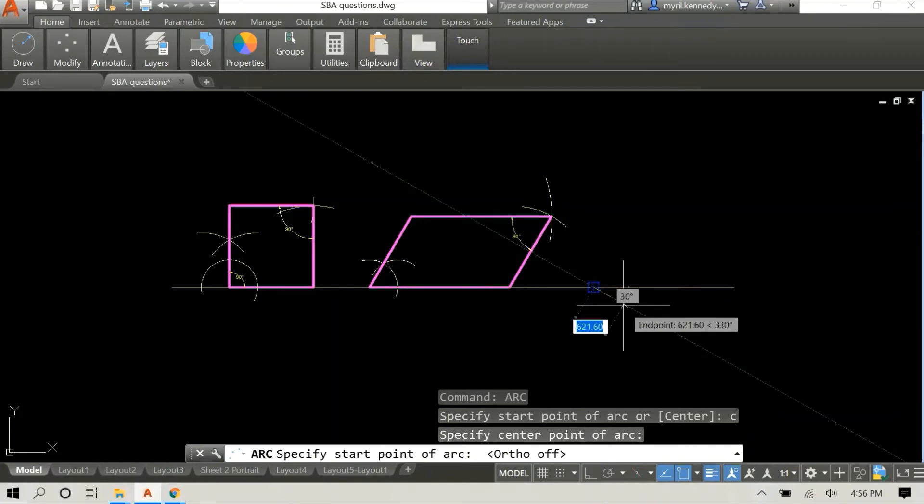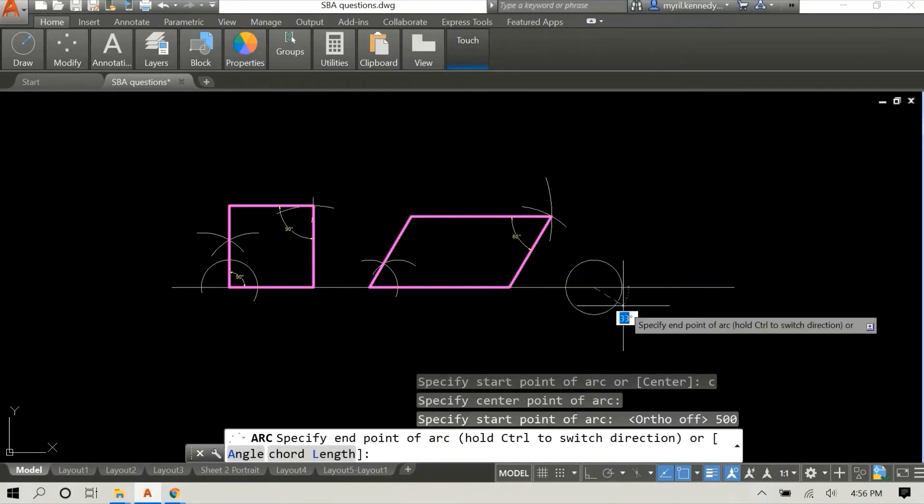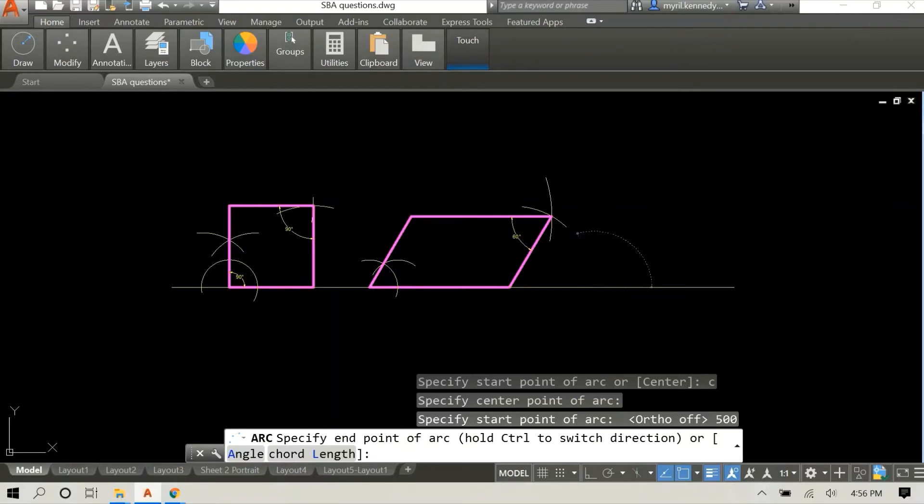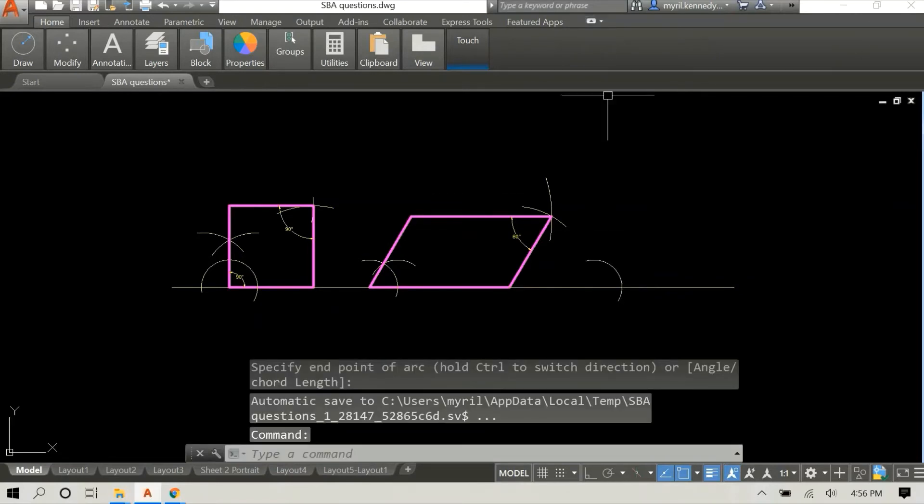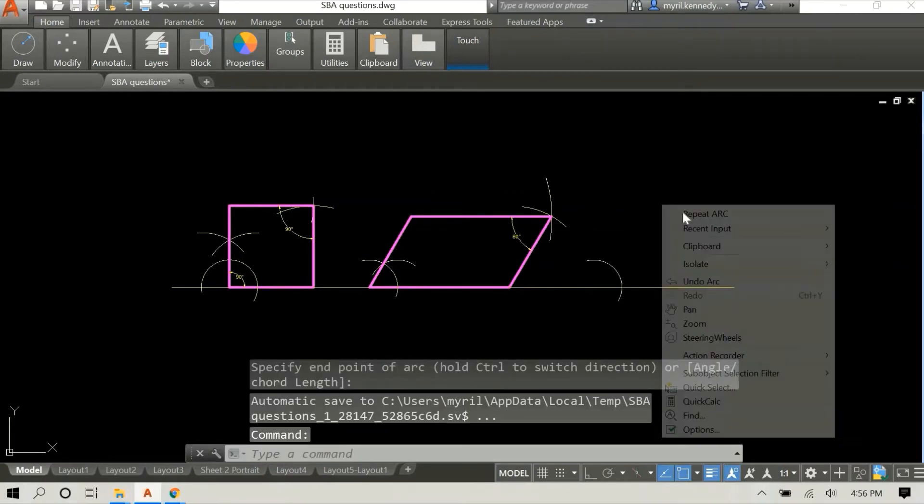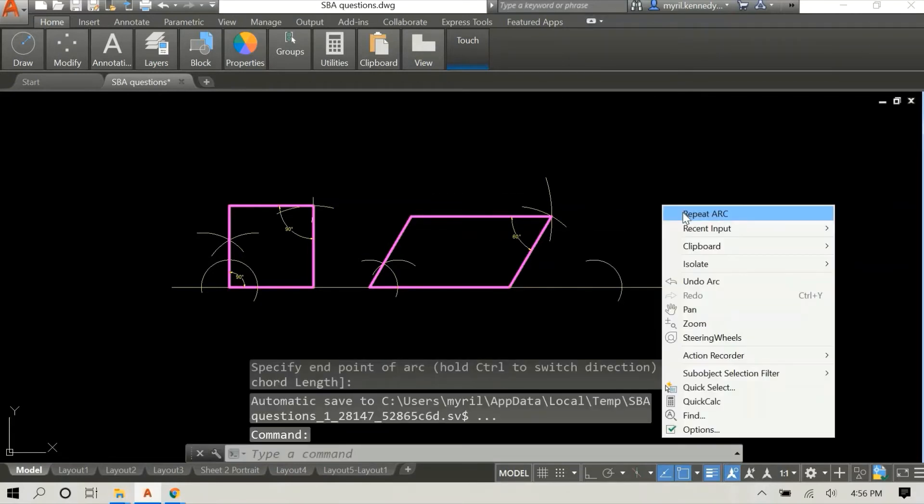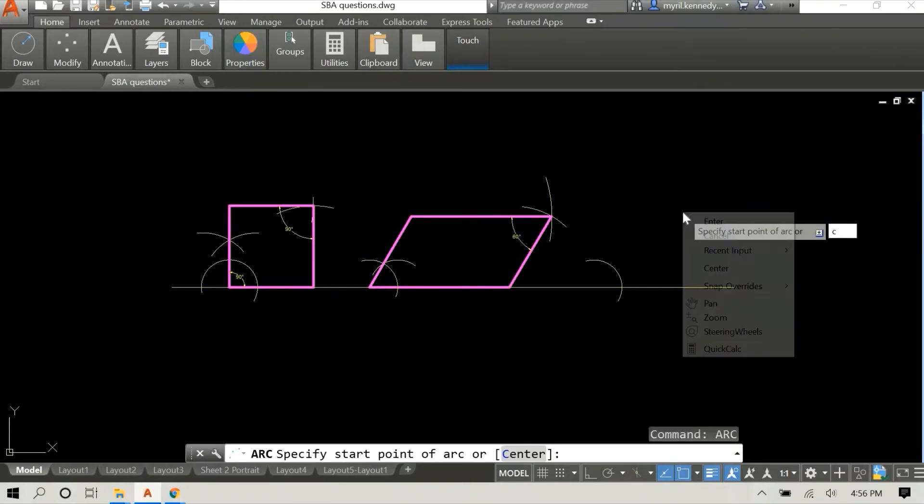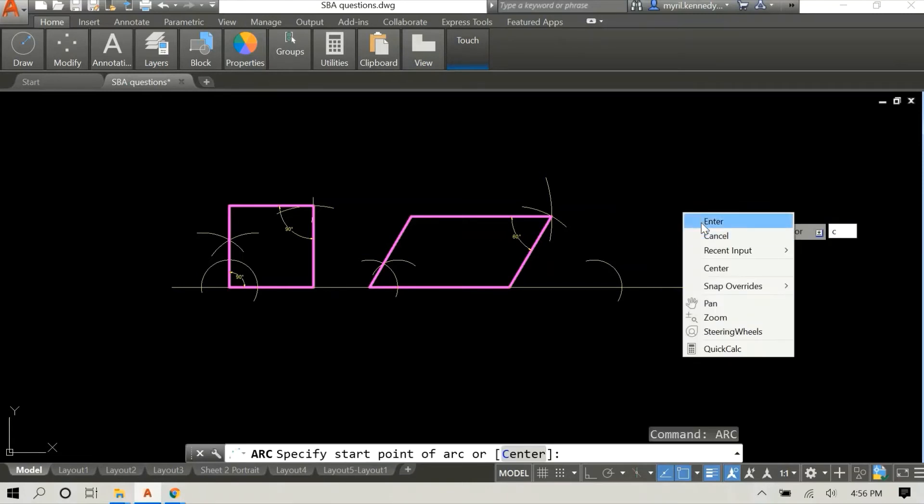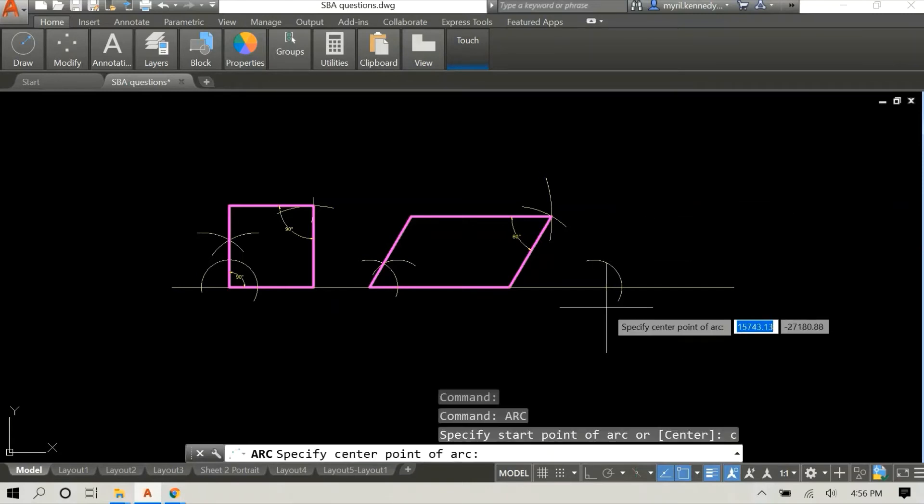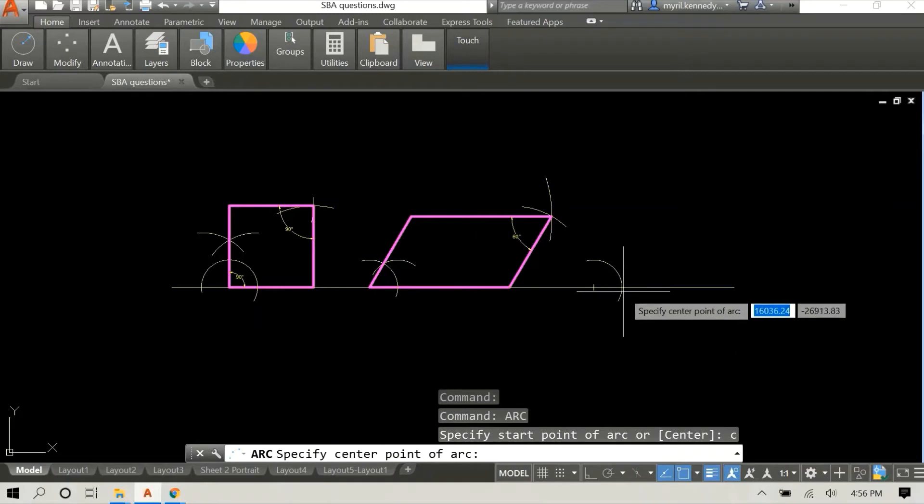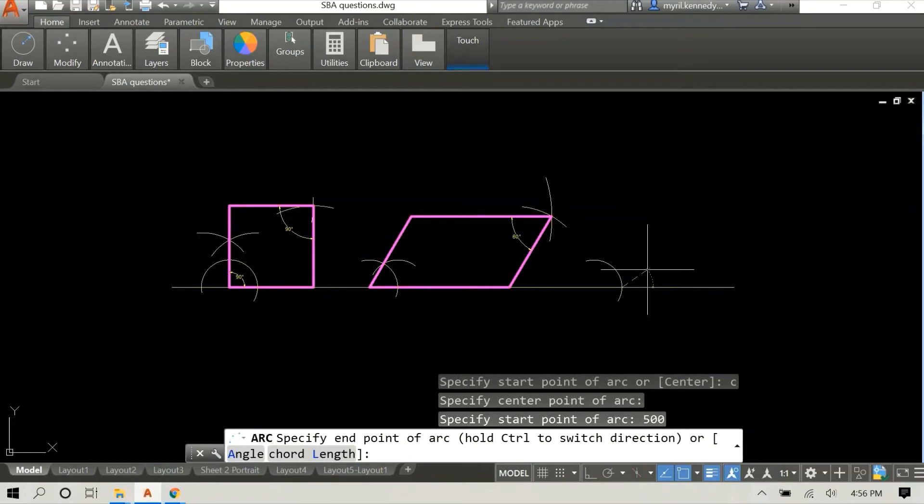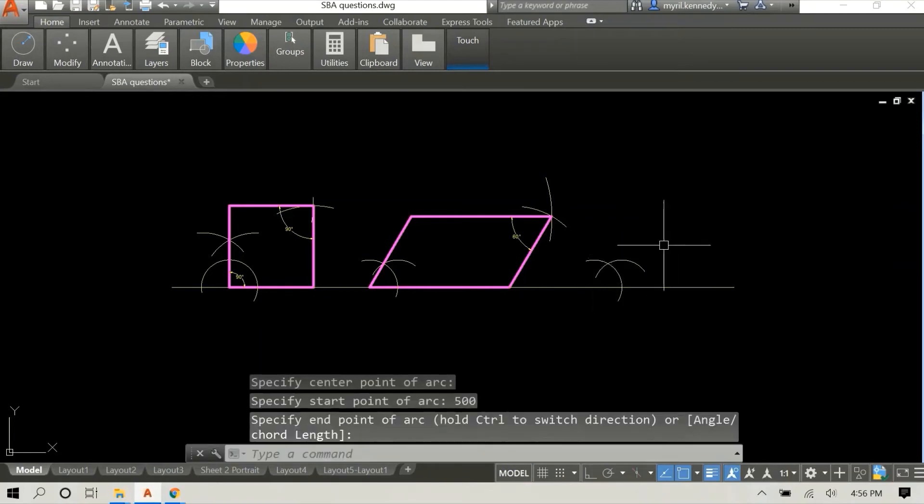So nothing is consistent with a trapezoid. We have our base and we are going to construct a 60 degree angle at this end of the base, and at the other end we'll do a 30 degree angle.